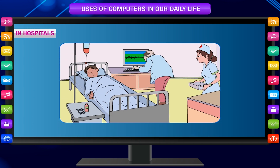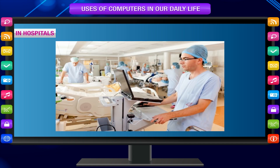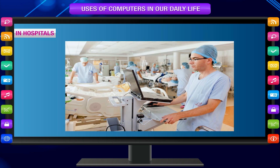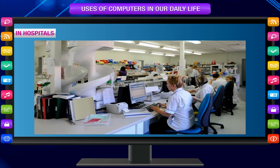In hospitals, computers are used to help in medical tests for knowing about the diseases of patients, to maintain records of patients, to keep information about doctors, and to prepare bills.